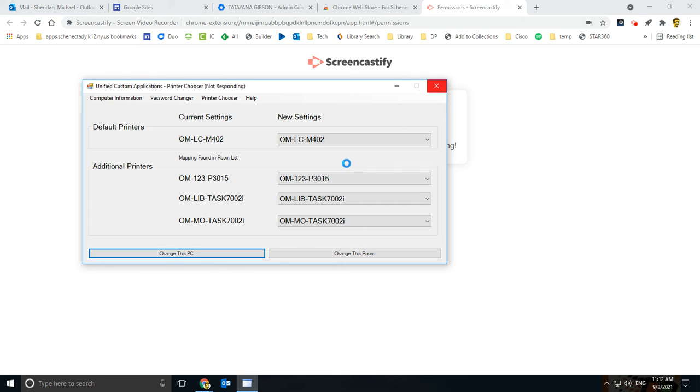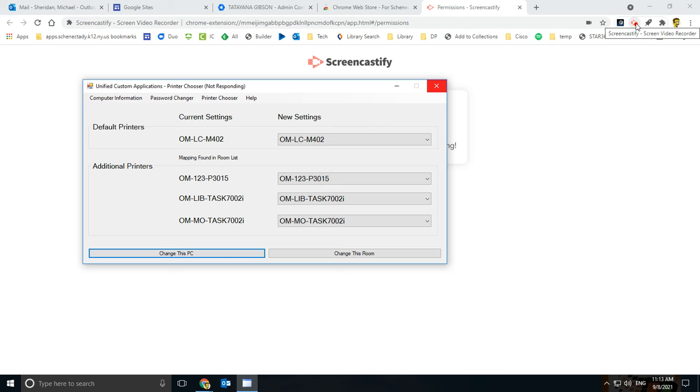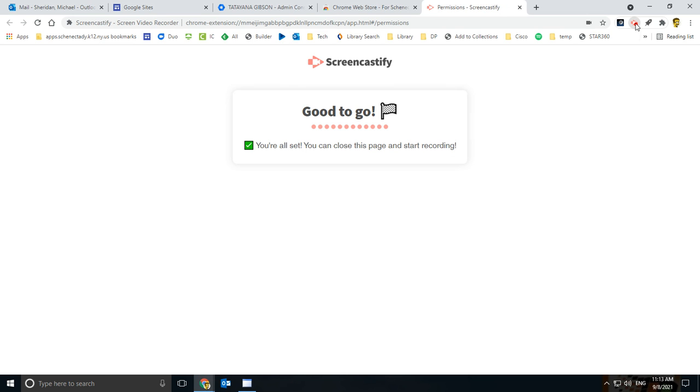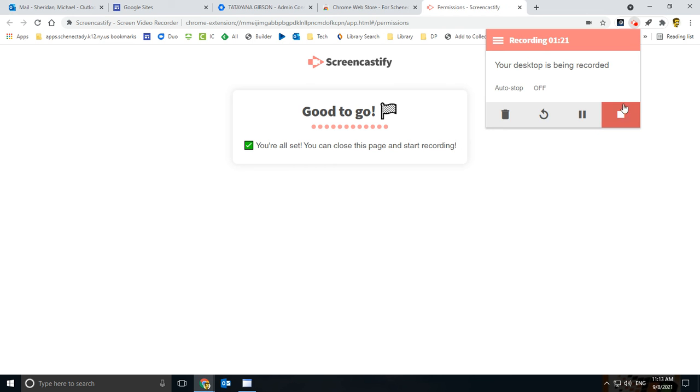But then the next time you go to print, usually you have to close out all your open programs and things like that. But it should then appear as one of the printers in your room. So hopefully that helps. If not, shoot me a line, and I'll take a look at it.